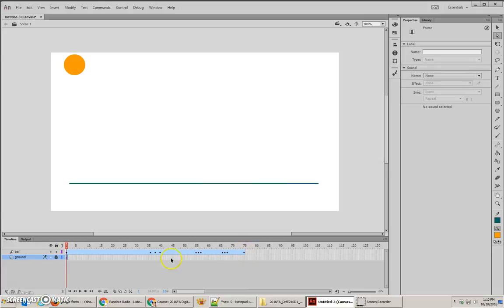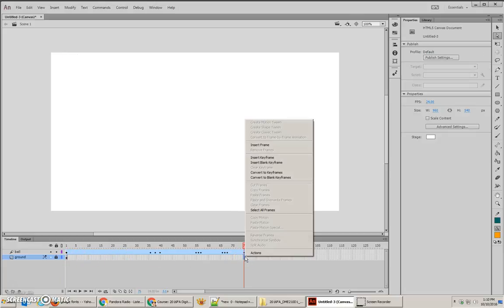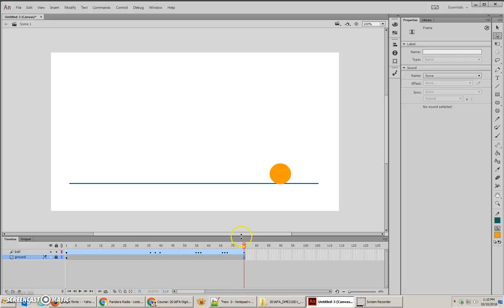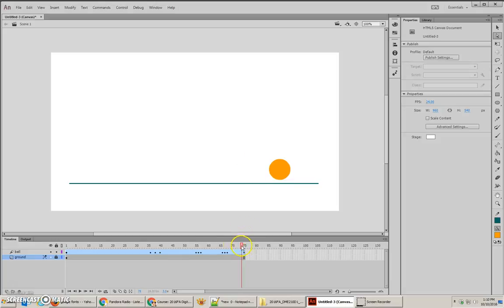So, we need to extend out the ground layer as well. Right-click at the last frame underneath, or on the ground layer, and choose Insert Frame. This will extend that line all the way out.